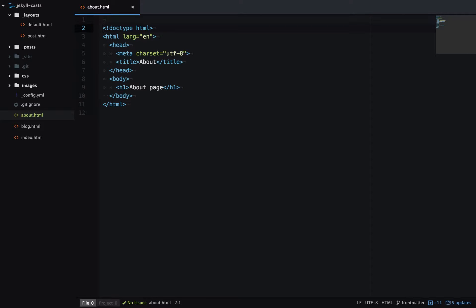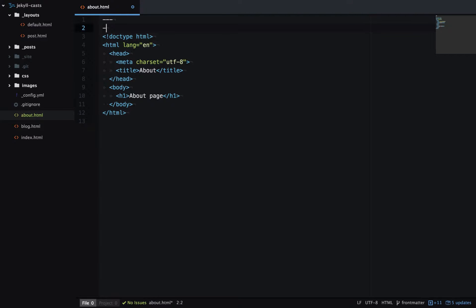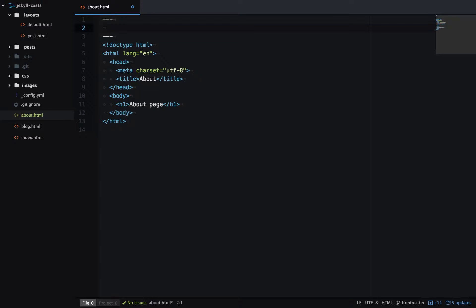So to start with, I'll add two triple dashed lines to the top of the file. This just tells Jekyll that I'm using Front Matter. In between these lines, I can write YAML, which is a type of markup language.